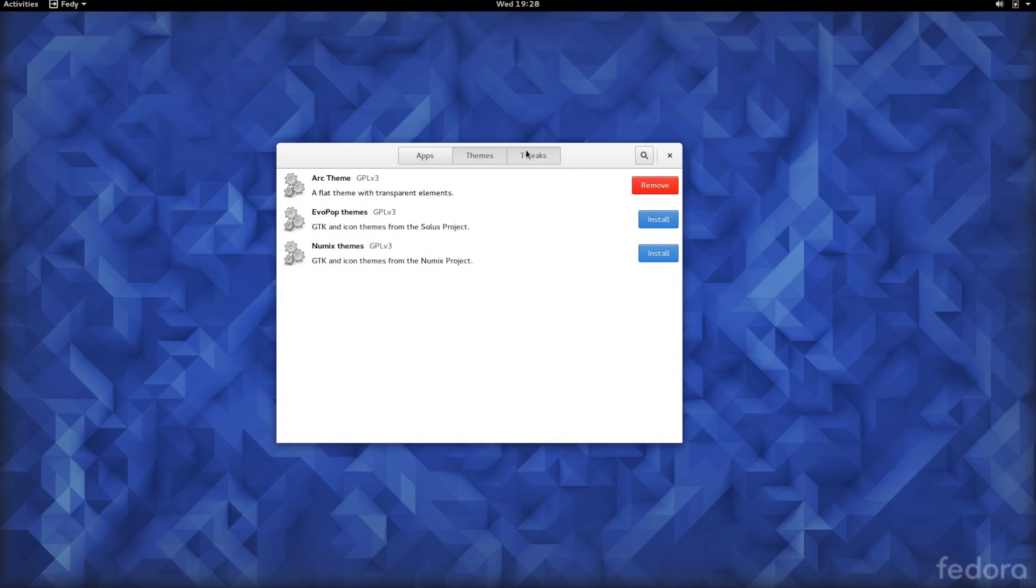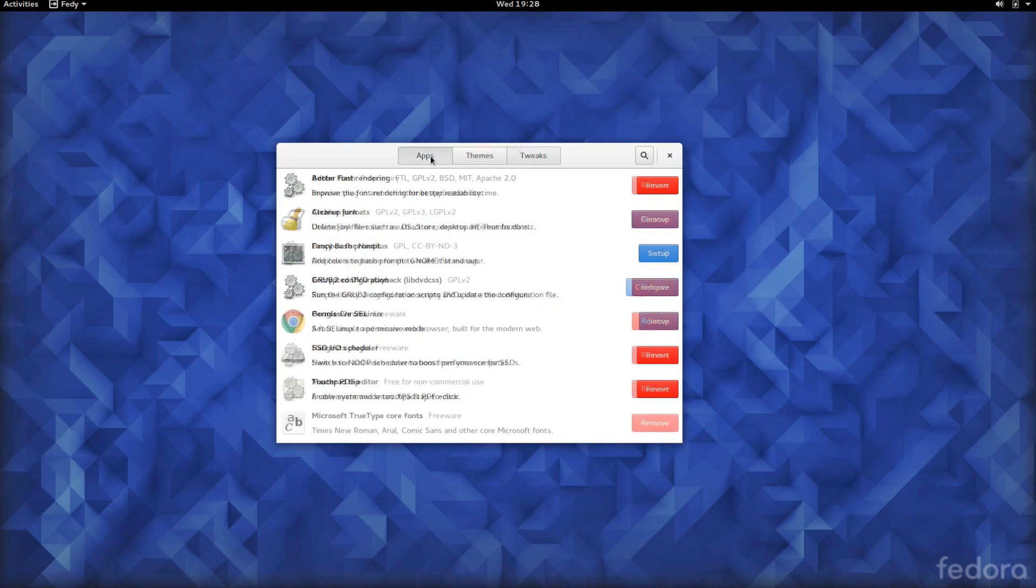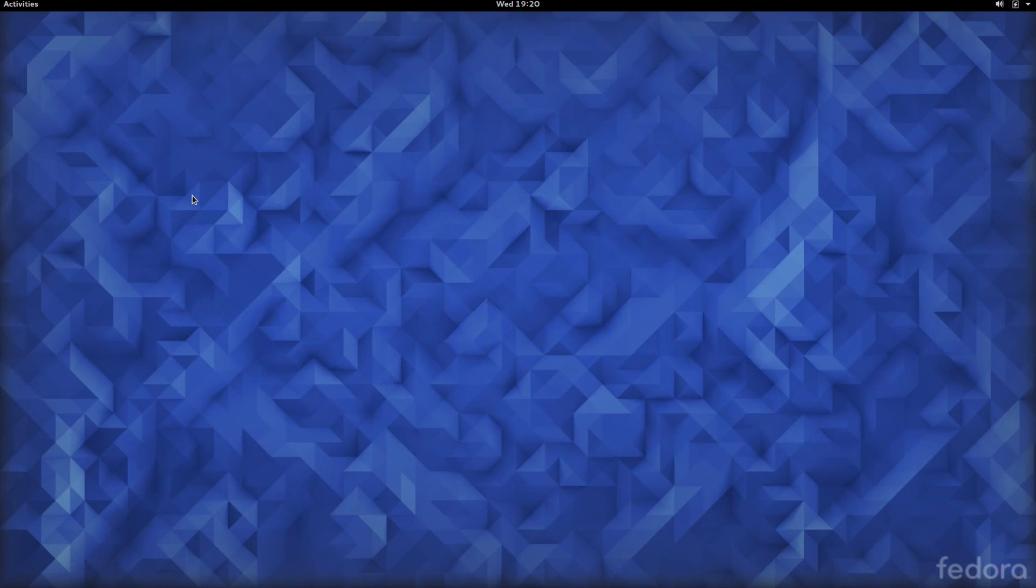There's a couple themes in here as well and some tweaking tools, so definitely go and check them out because this tool is simply a one-click solution for a lot of the pain points you might have when installing and using Fedora.